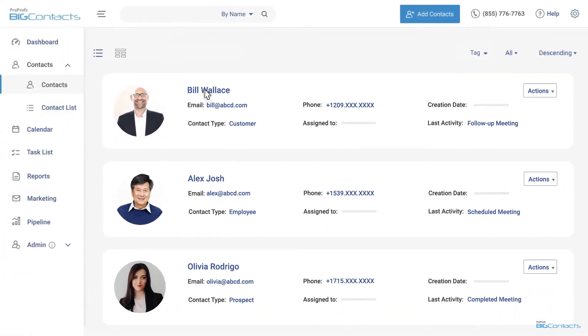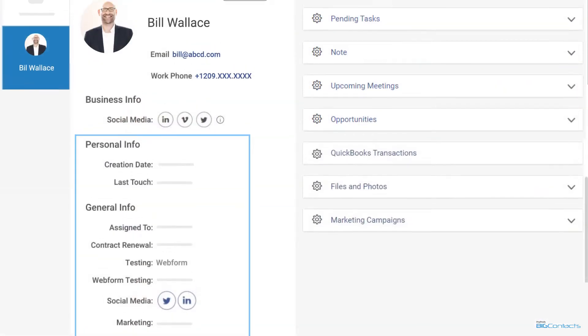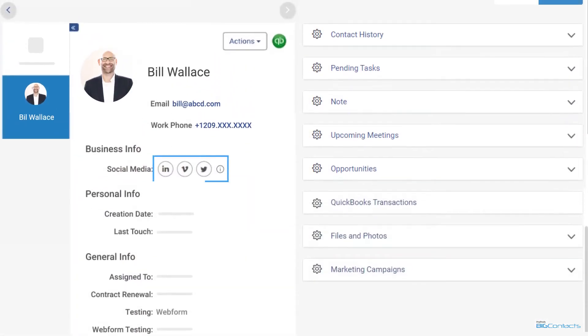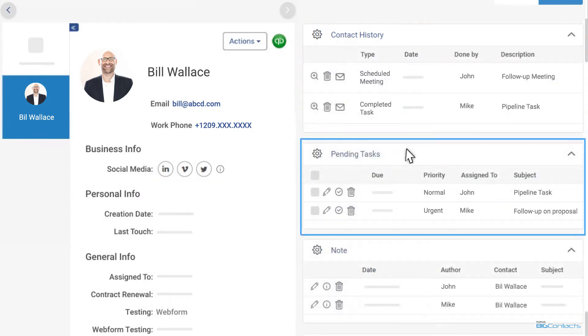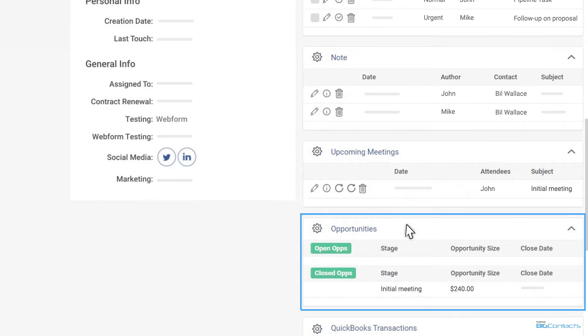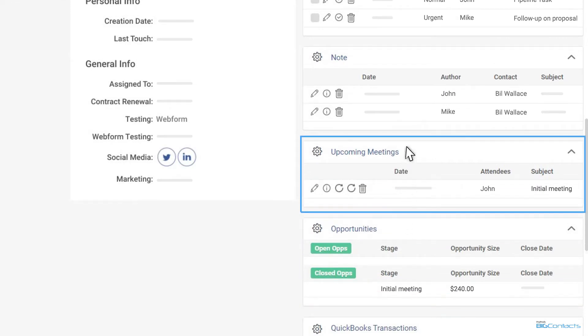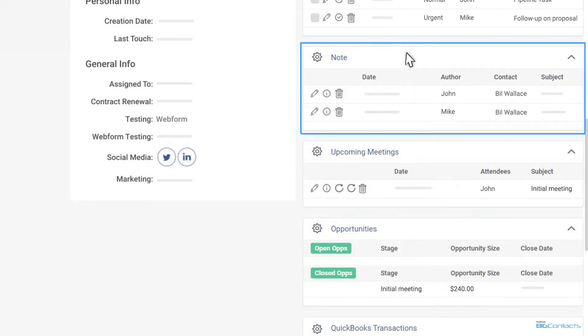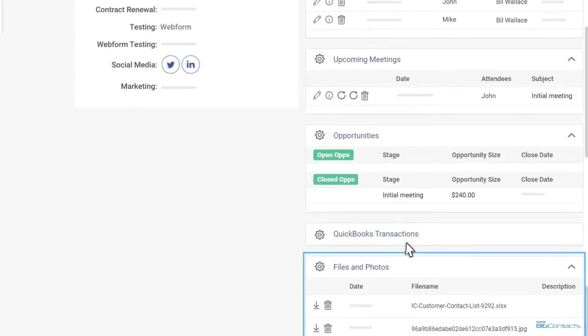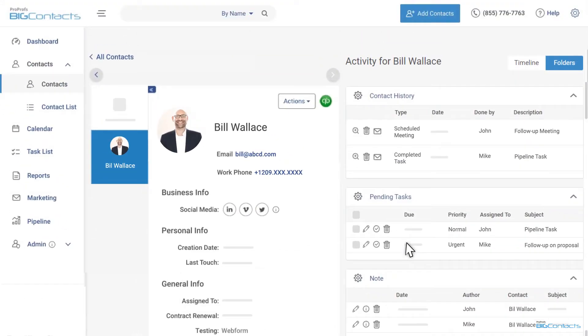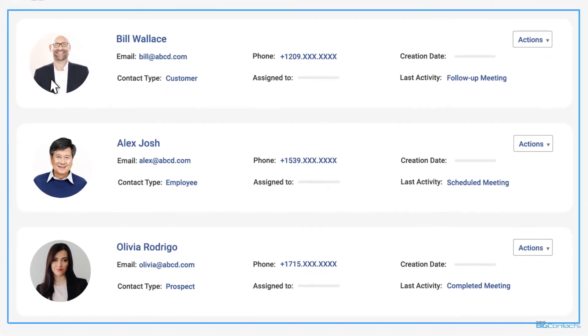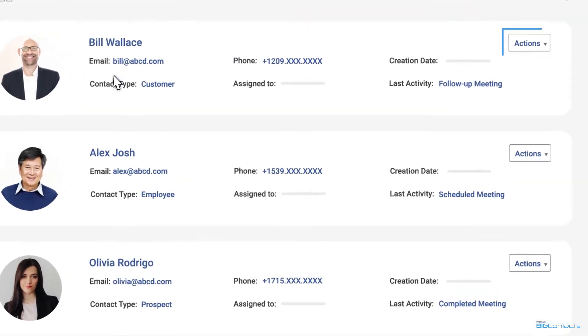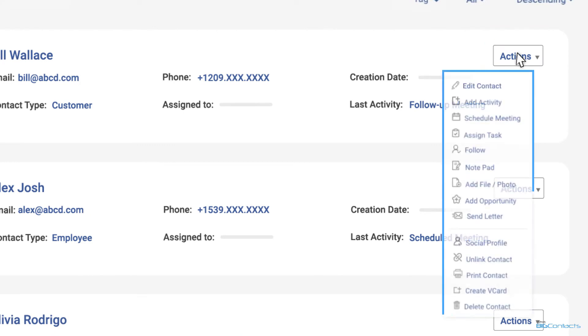The list view allows you to view personal or general info, social media accounts, contact history, pending activities, current opportunities, upcoming tasks, notes, files, etc. for every contact stored in your CRM database. You know it's our goal to give you all the tools you need to manage your contacts right from this list. A single click on the actions item button provides you with everything you need to manage your relationships.